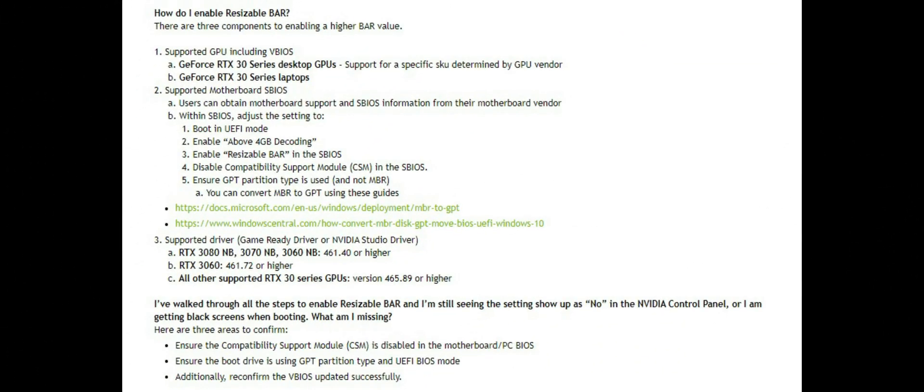These are the necessities for NVIDIA. NVIDIA card BIOS should support, driver set should support and your motherboard should support the Resizable BAR. This is the list page of NVIDIA for this feature.